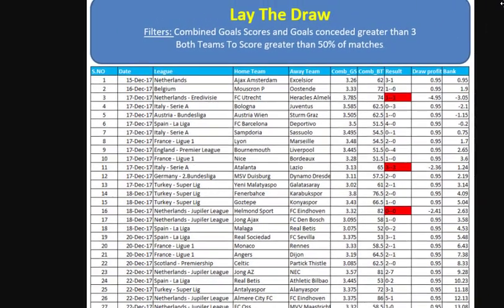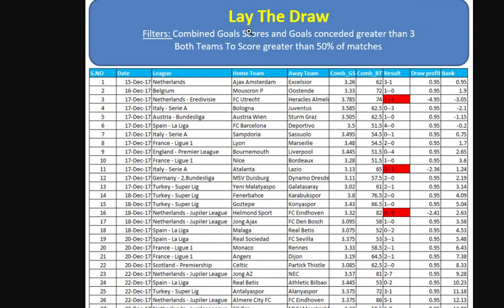Method one gives us two filters for laying the draw. Filter number one is combined goals scored and goals conceded greater than three. In the original video I was incorrectly using home goals scored — Michael informed me I need to use the combined goals scored and goals conceded. The second filter is both teams to score in greater than 50% of their matches.